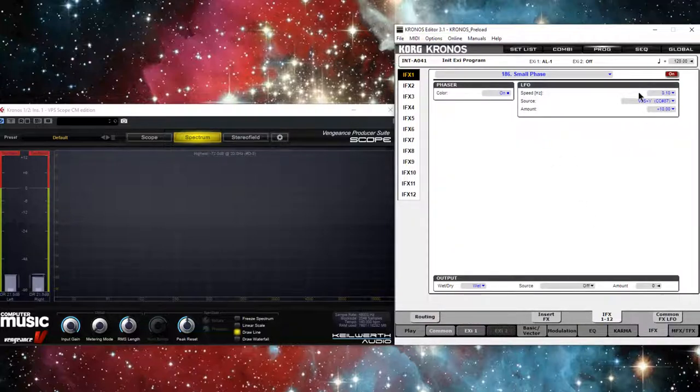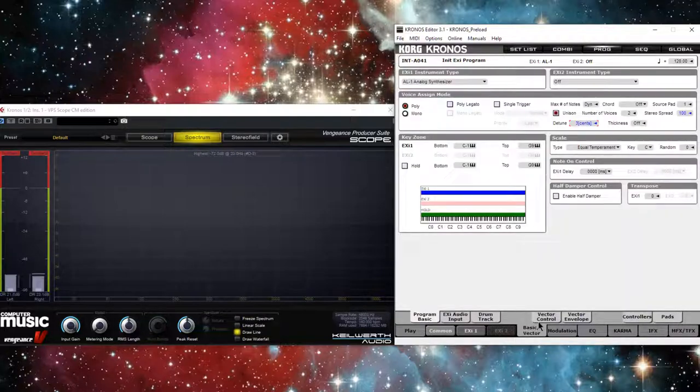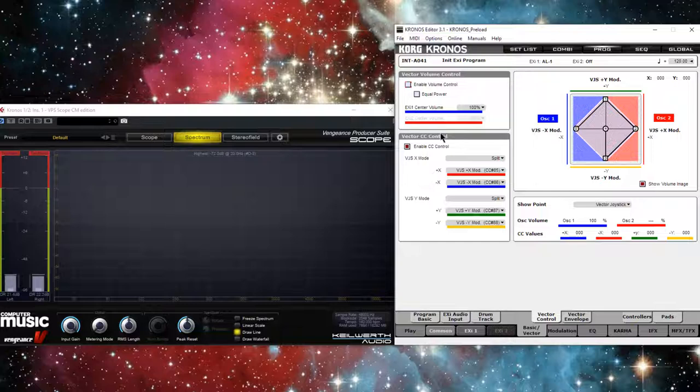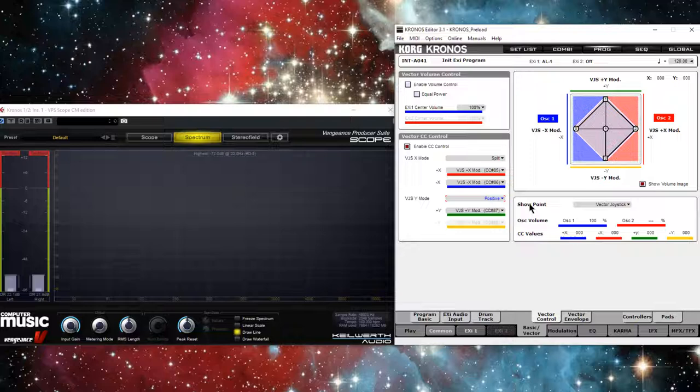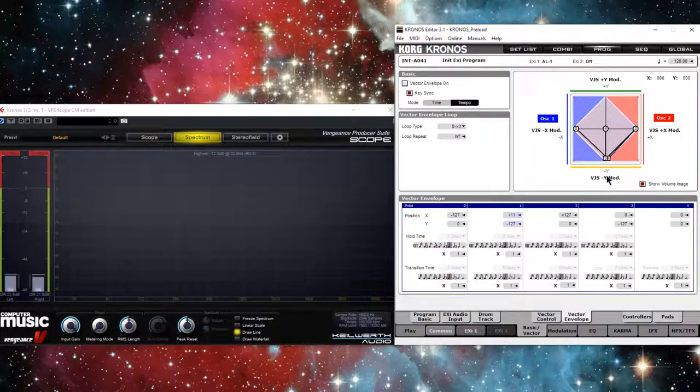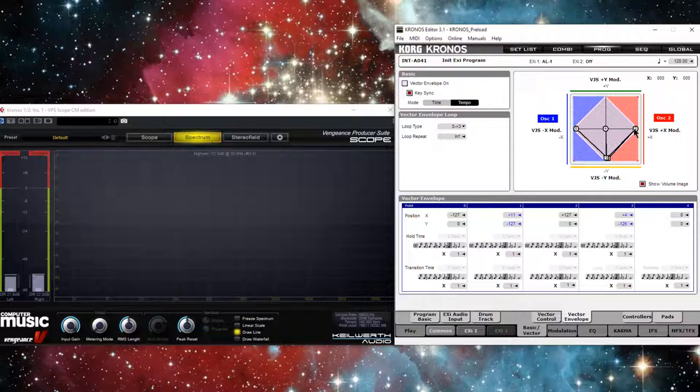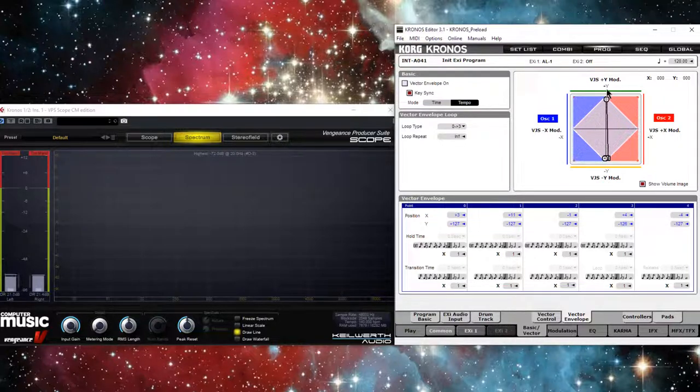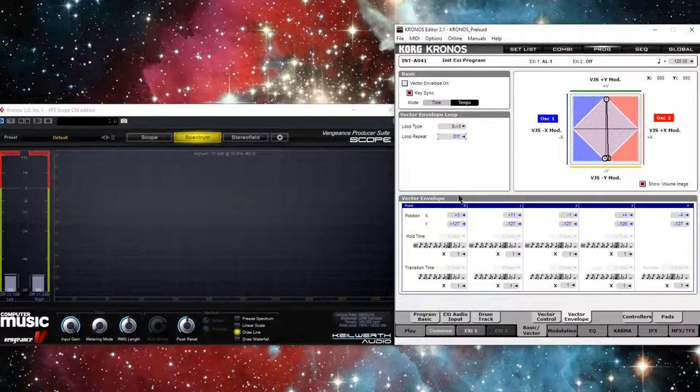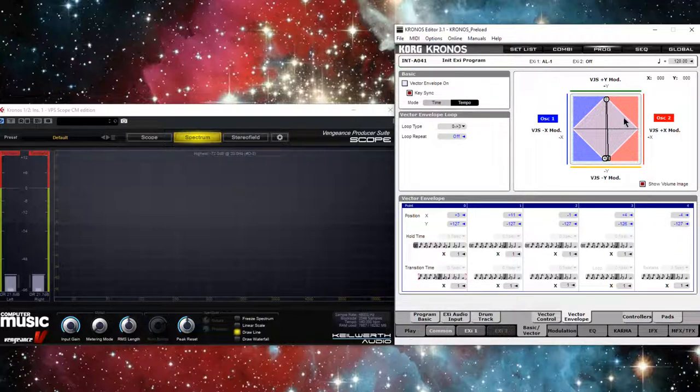And let's go to our common tab in Basic and I'll put unison on at full spread and I'll bring it down to like three cents. Let's go back to the pedal. I need to fashion the vector joystick. So let's go to Basic Vector Control. I'm going to disable volume control and I'm going to put Y on positive. And now I'm going to put every single other node down to the bottom because I only really want zero.